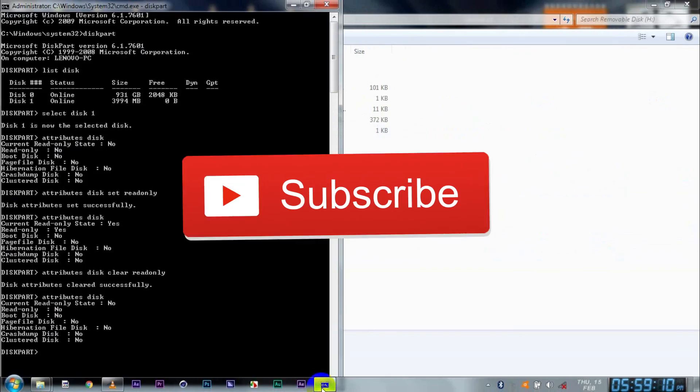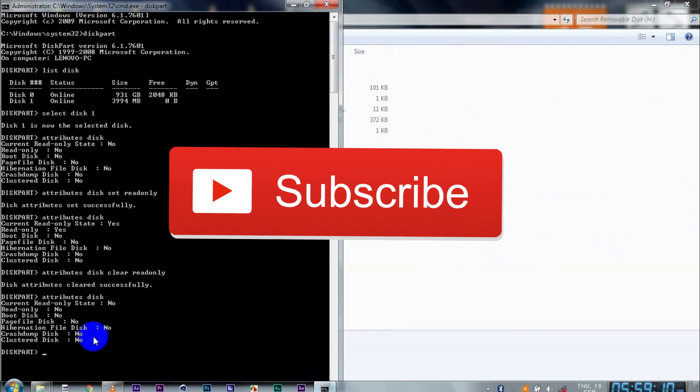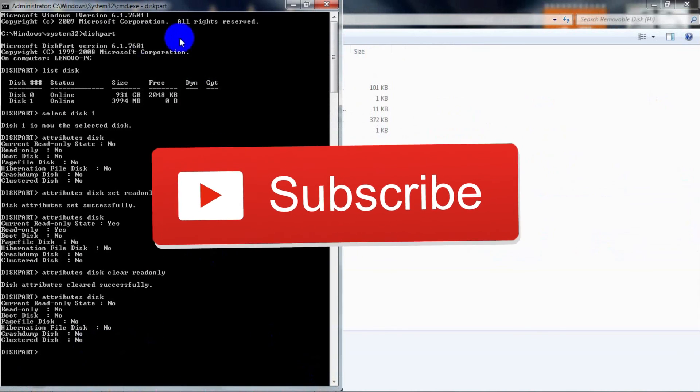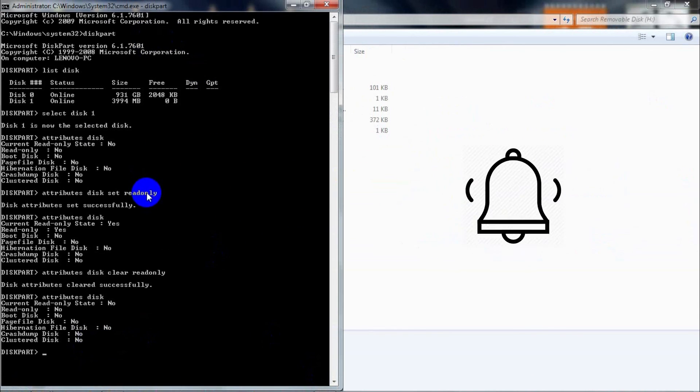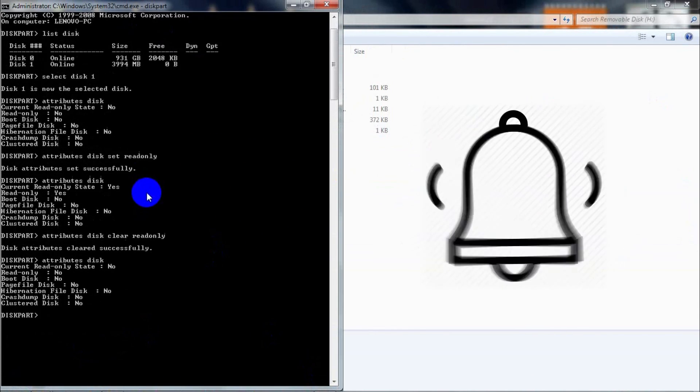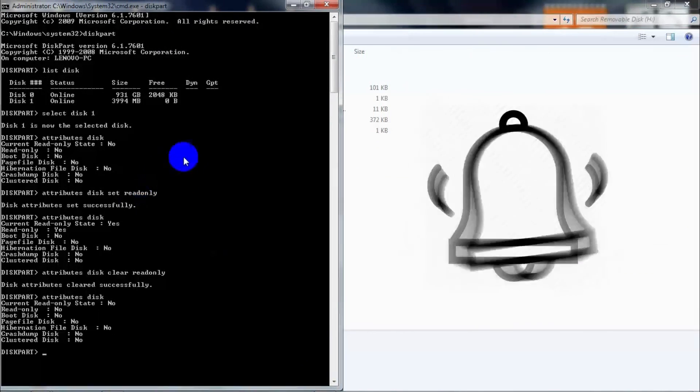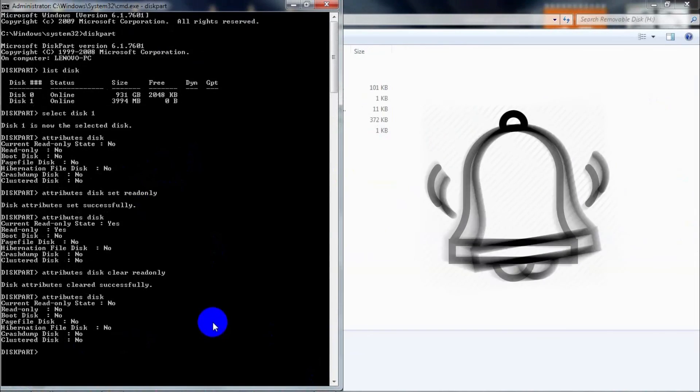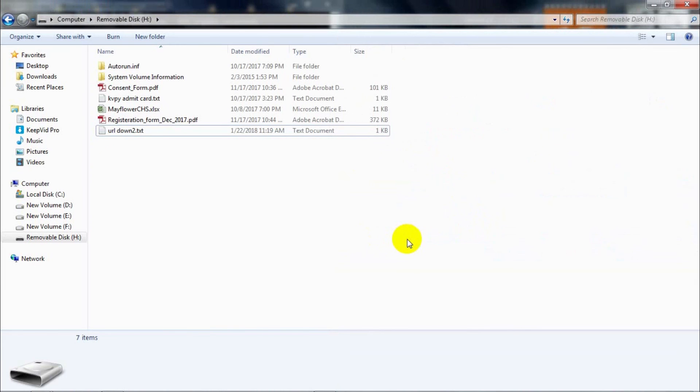Don't forget to subscribe and also turn on the notification button. When you turn on the notification bell, every time I upload a new video you'll get notified, so you don't have to come to my page every time. There might be something useful for you on my channel, so you don't want to miss on that.